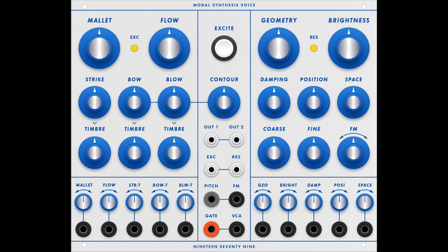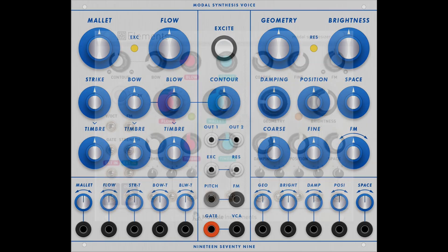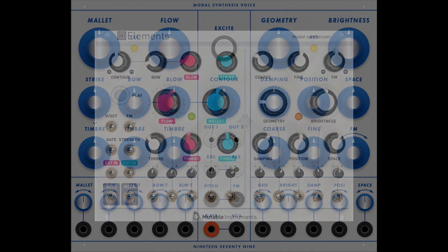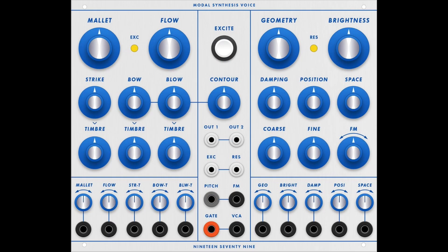I'd like to look at the Modal Synthesis Voice by 1979 module. It's the Mutable Instruments Elements module in 4U Buchla format, with lots of banana jack inputs.